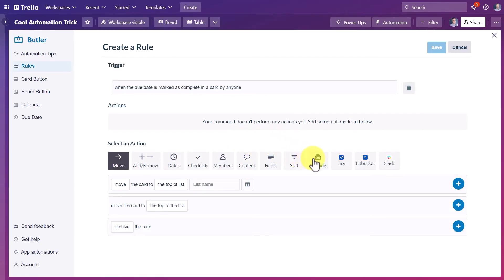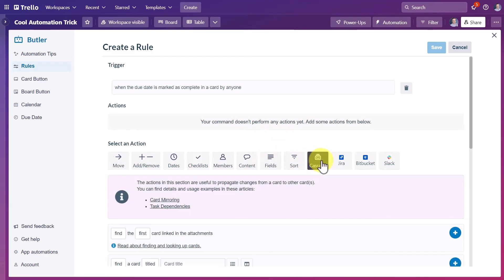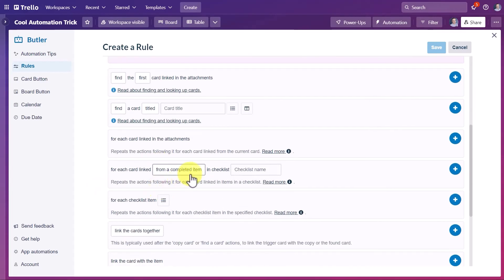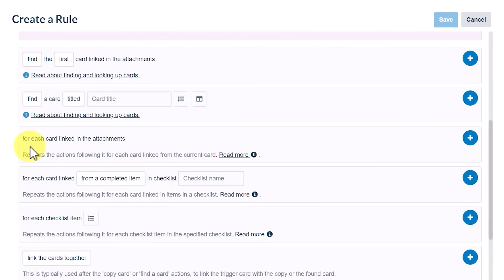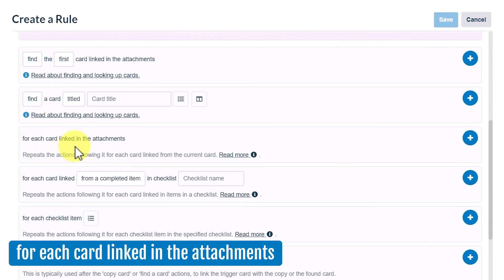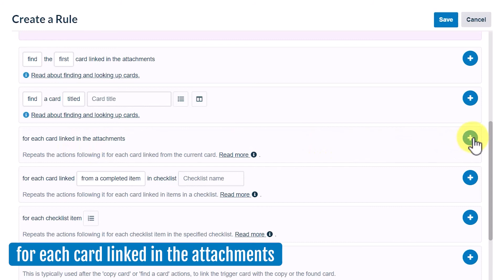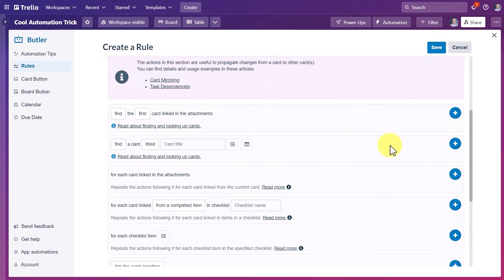And then once again, we're going to return to the cascade option here for our actions. And we're going to scroll down to about the third option here, which is for each card linked in the attachments. Let's hit our plus button there.